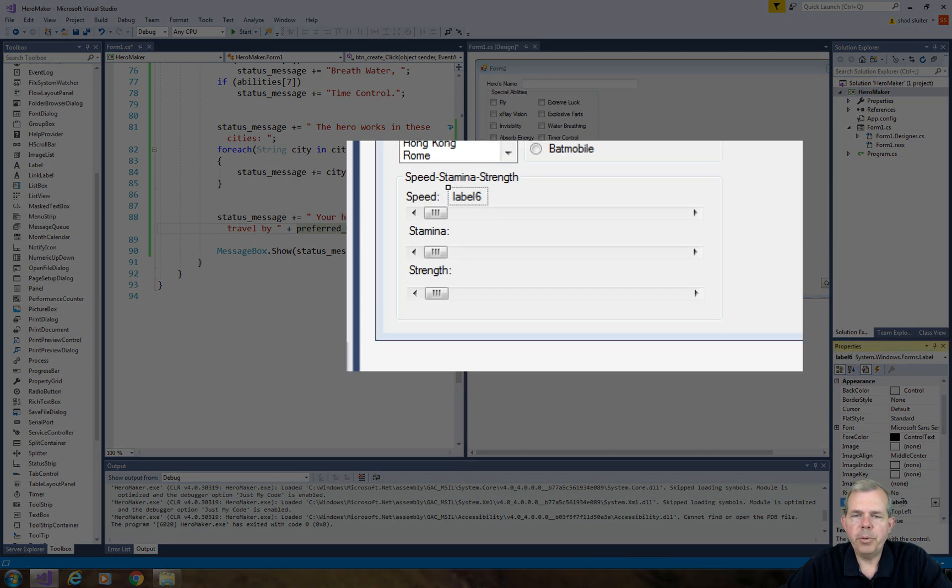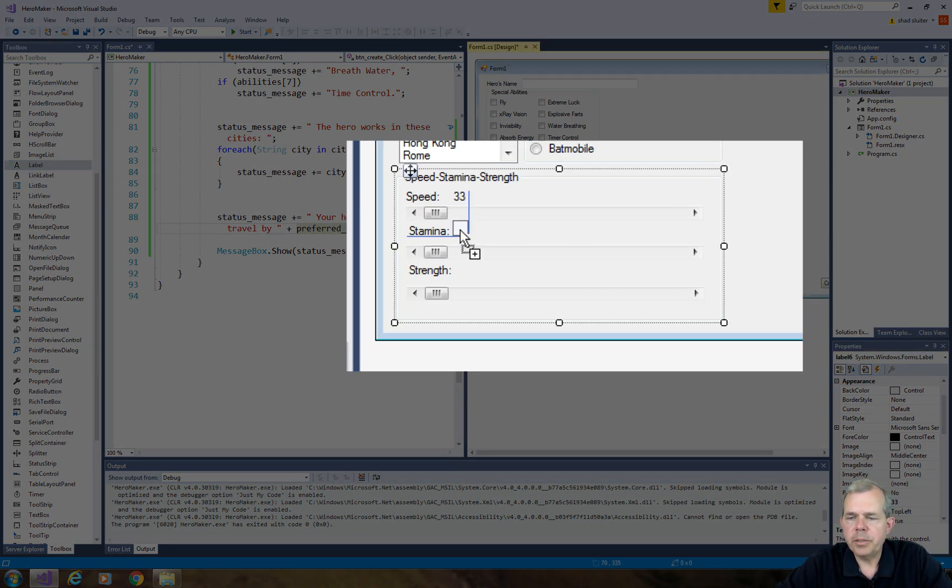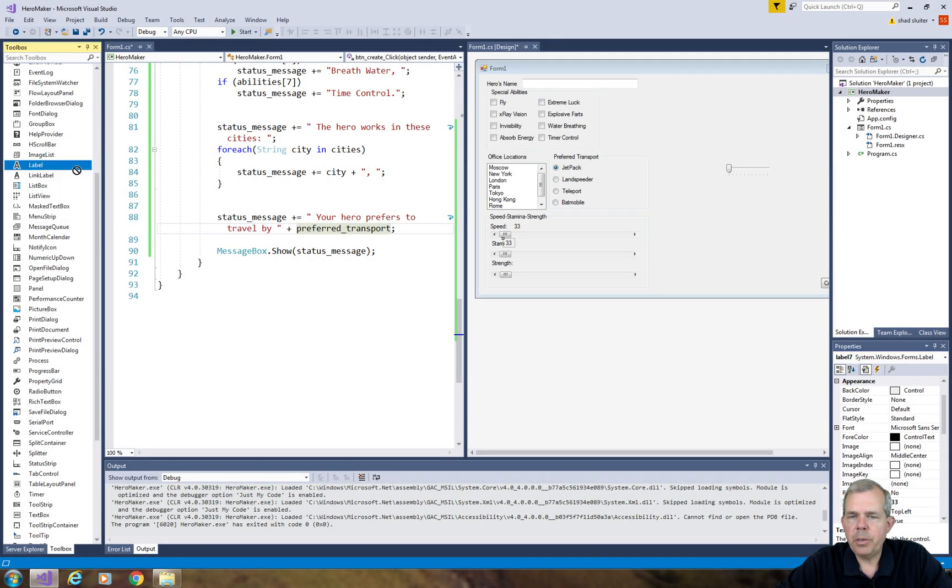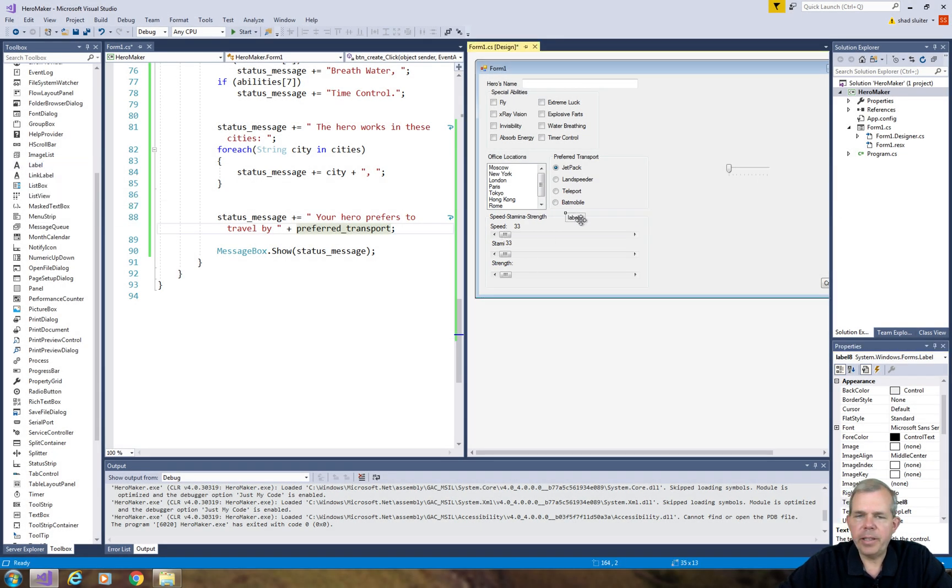You can see that I'm putting in the labels now, and each of these is going to hold the number. So I will assign 33, 33, and 33 for each of these values.